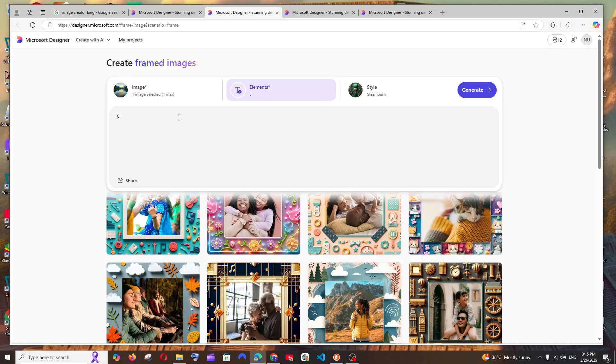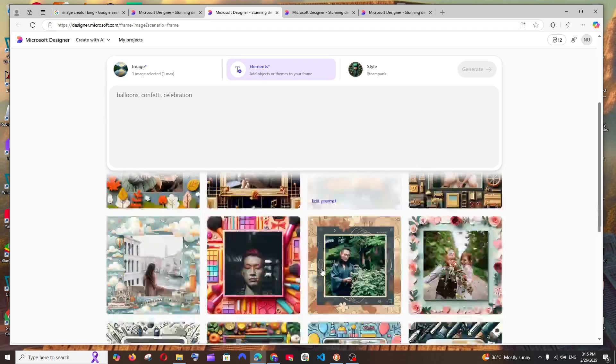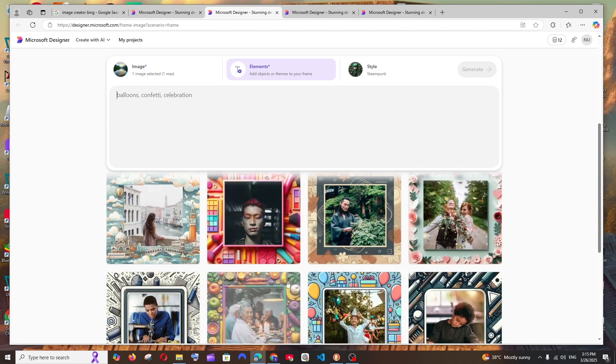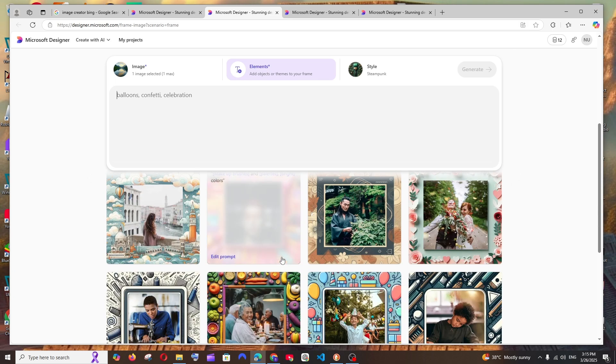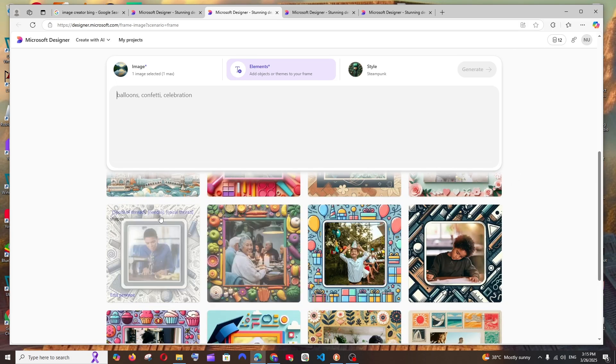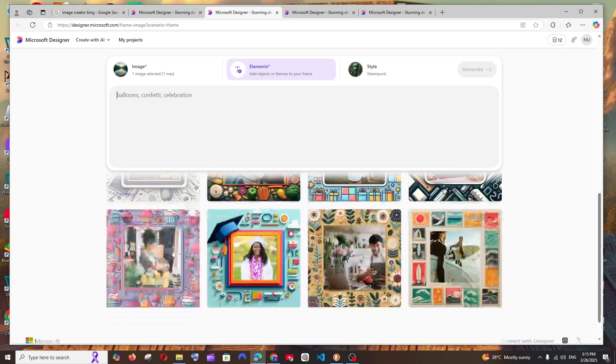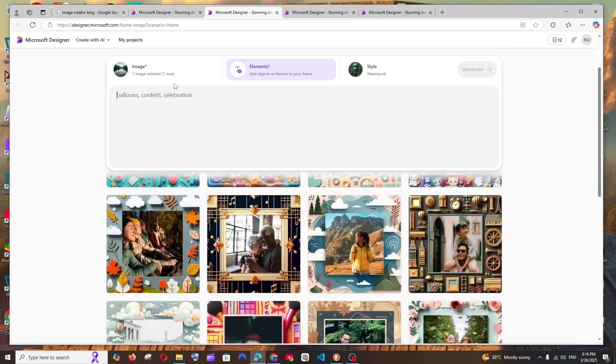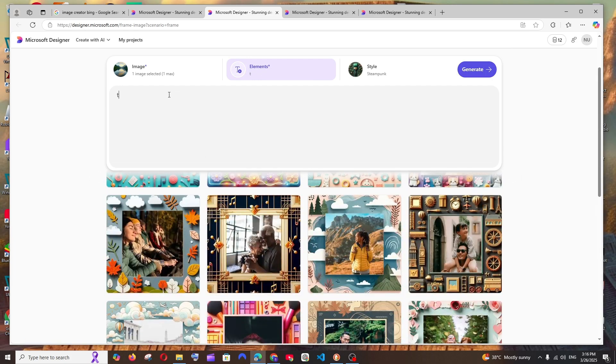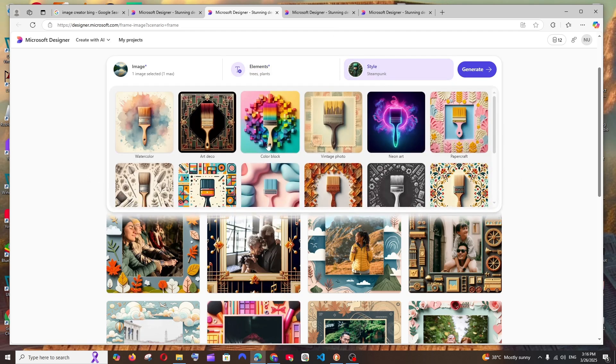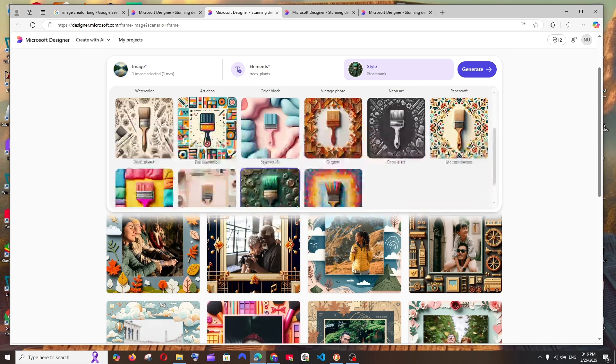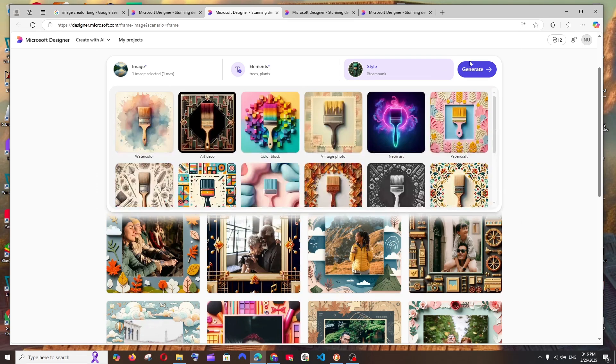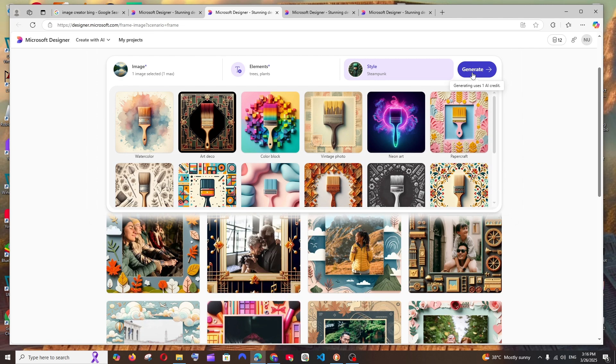Next, let me add the elements - this basically corresponds to the elements in the frame. For example, here you can see they have flowers, here they have this makeup kit, here they have balloons. You need to have those things onto your frame. I'll go with trees and plants, something like this. For style, we have so many options to choose from like illustration, watercolor, pencil sketch. I'll go with steampunk and click on generate. This will also use one credit.